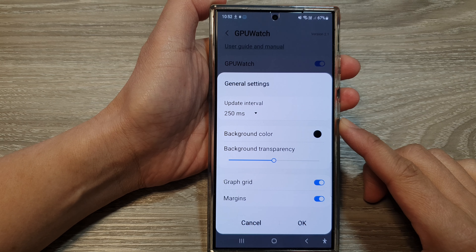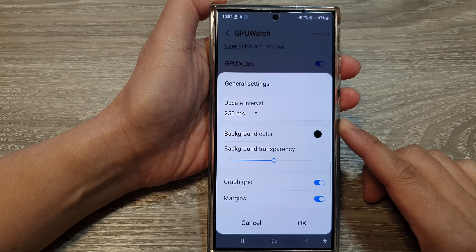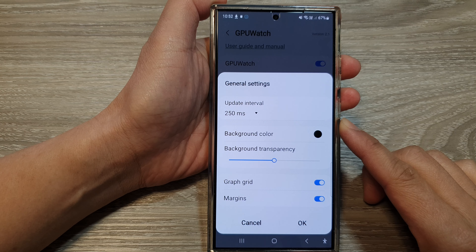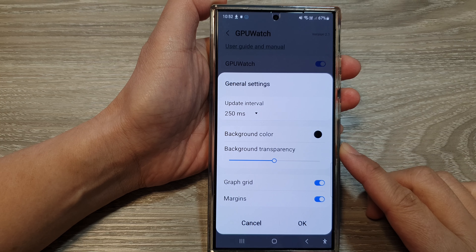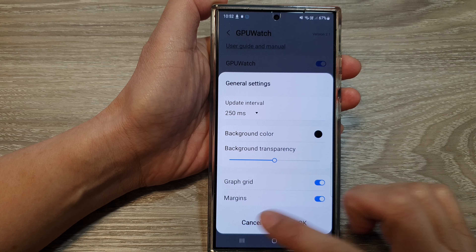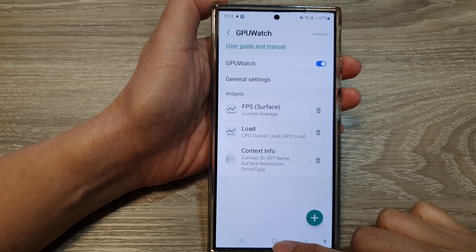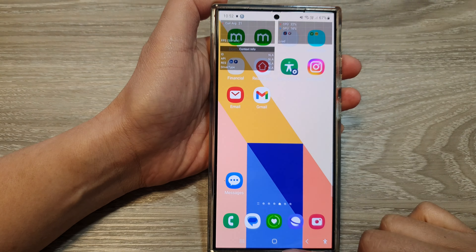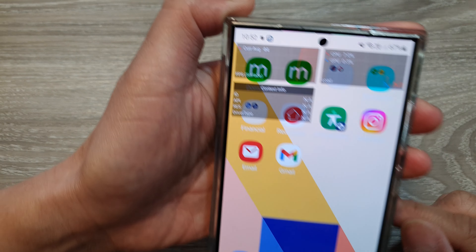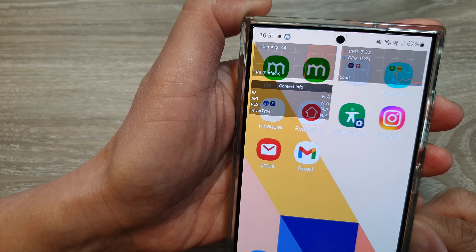How to change the GPU watch update refresh interval on the Samsung Galaxy S24 series. First, tap on the home button to go back to the home screen.